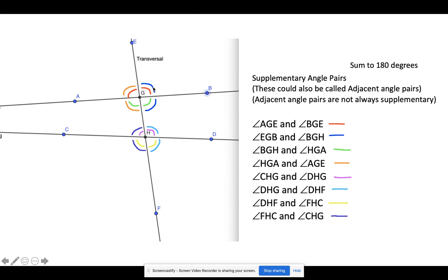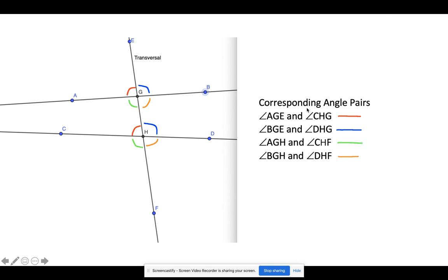We also have this blue angle EGB with angle BGH — they're supplementary because they form the line that goes from E through F. They share a side and their other two sides form a line. We also have a green pair and an orange pair that are supplementary, giving us four pairs of supplementary angles at this one intersection point. Then we have four more at the bottom intersection — for example, CHG is supplementary to CHF.